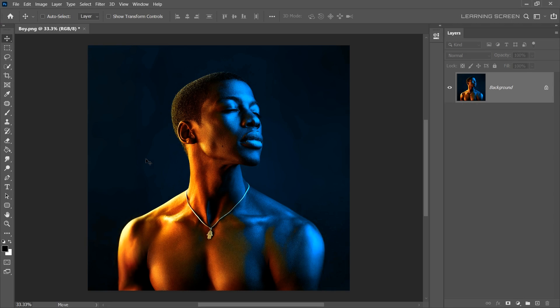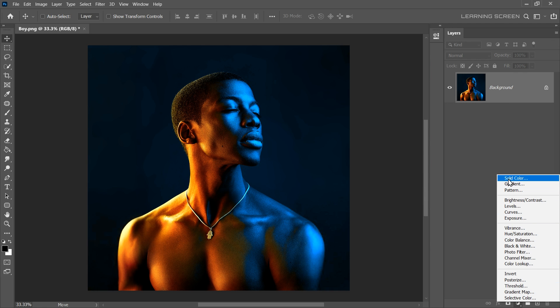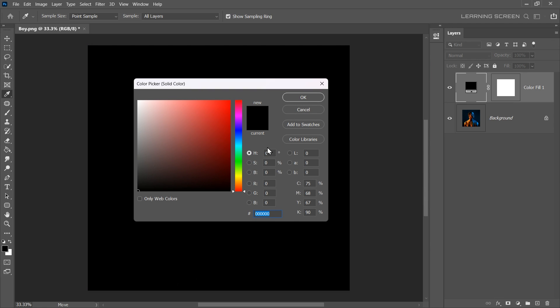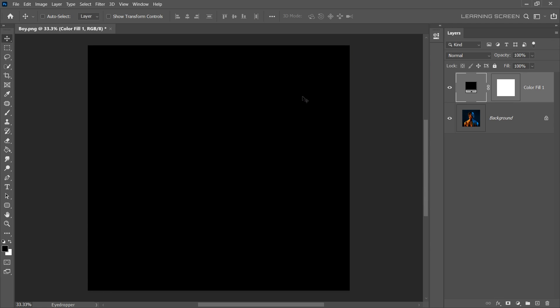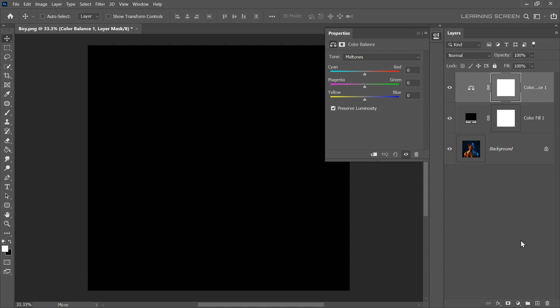To create a glowing effect we will start by creating a black solid layer. Just go to the adjustment, select solid color and set the color to black. Click OK. Now let's add a color balance adjustment layer to achieve your desired color for the glow effect. Make sure it is clipped to the solid layer.